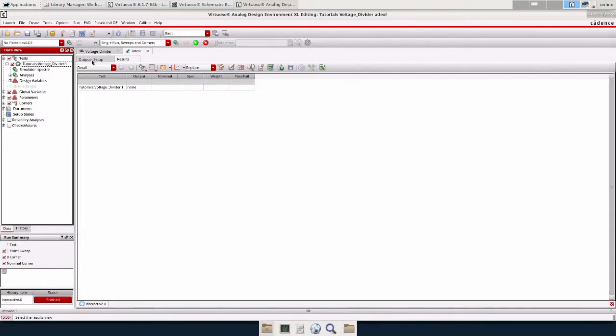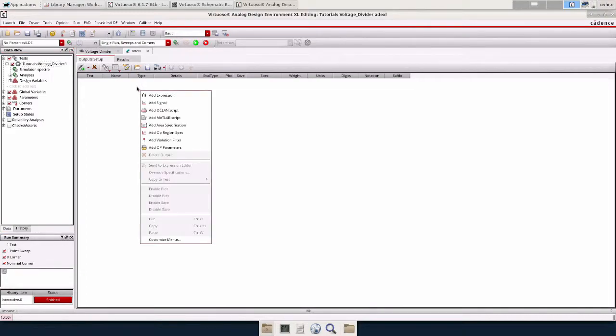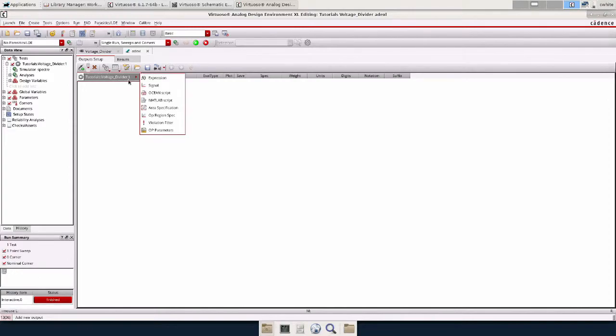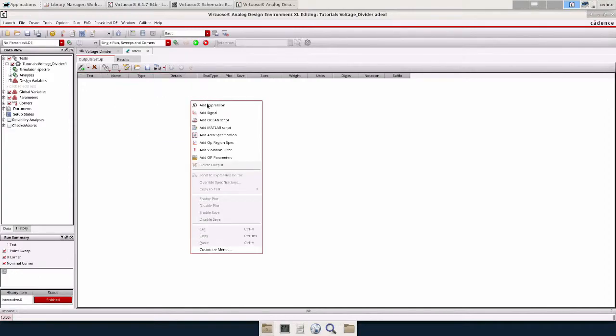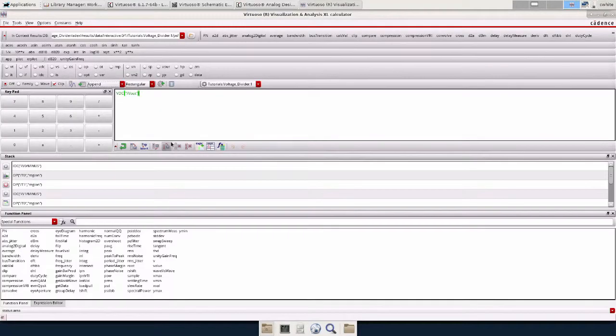Now we can go to the output setup and start adding expressions. We can right click here and do add expression or do it this way. It's a little longer. We're going to add an expression. We're going to double click under details and we're going to open up the calculator.